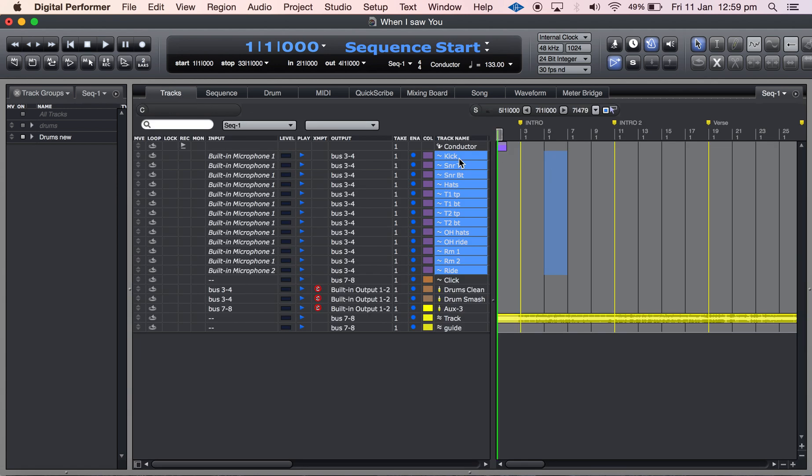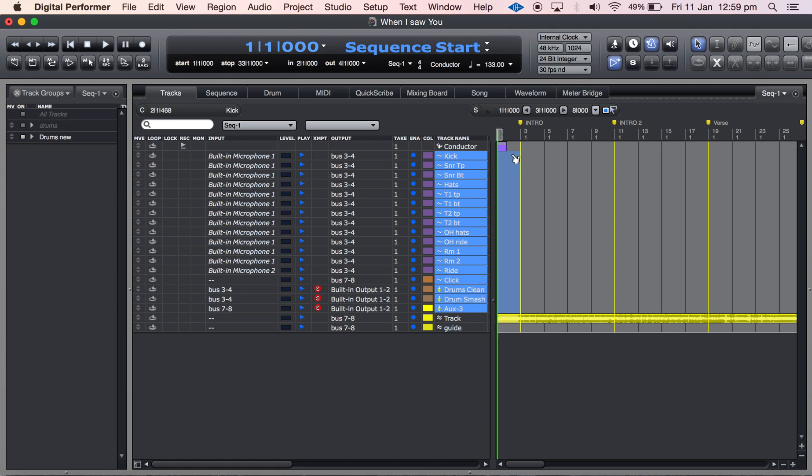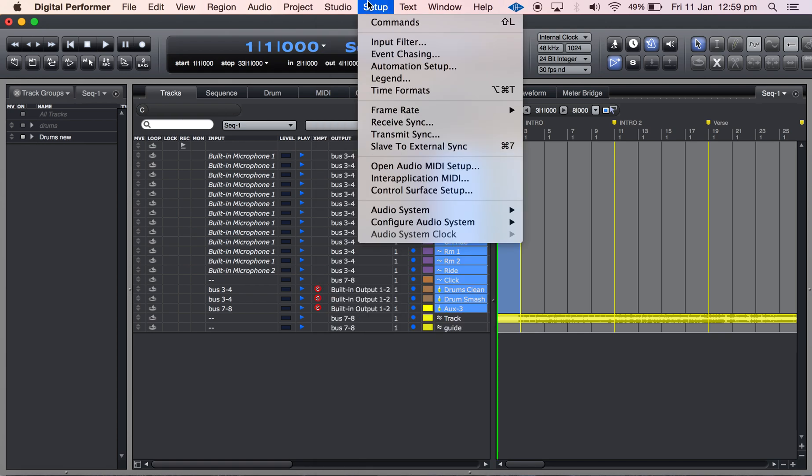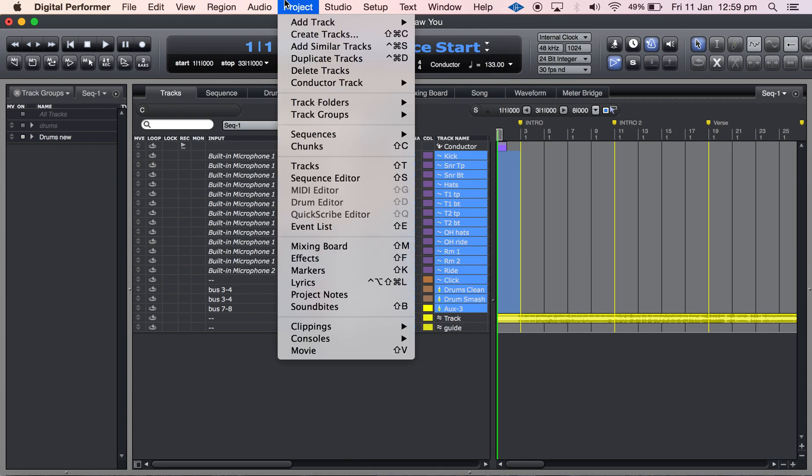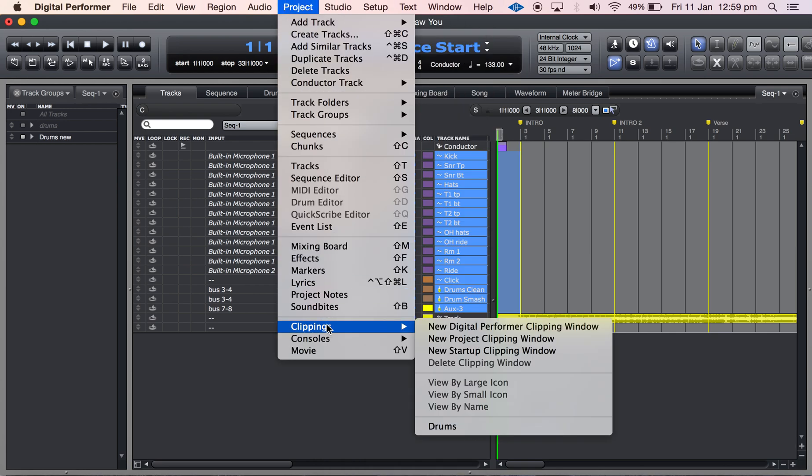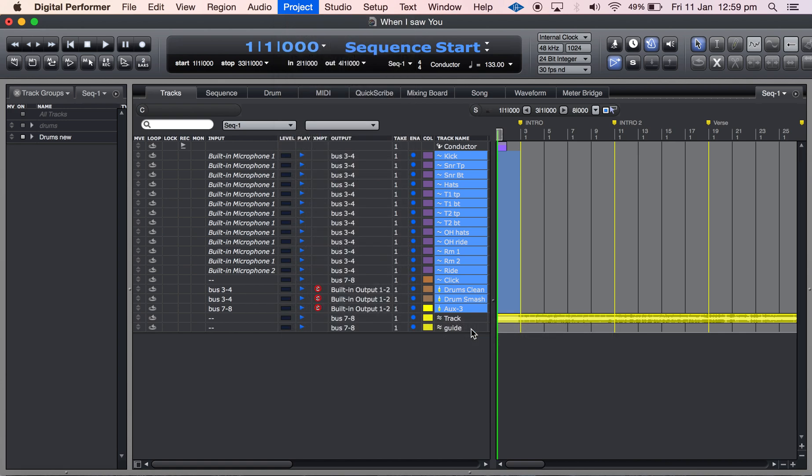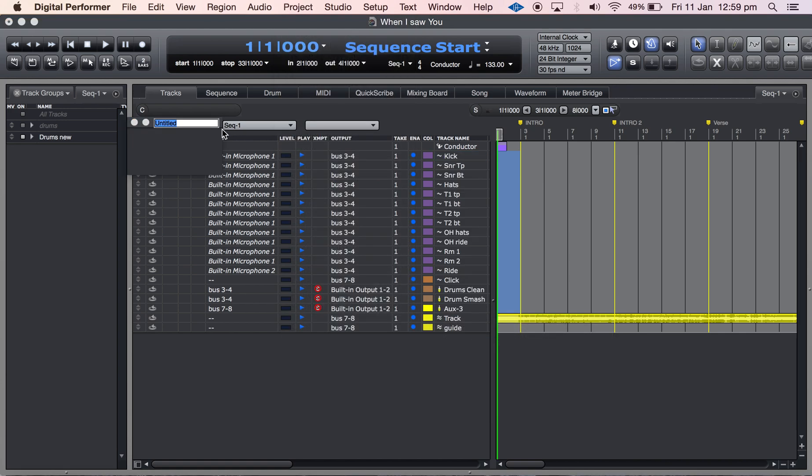So what I'm going to do is not just click the drums here on the channel names, but I'm actually going to click here in the data column where the audio or data would be recorded. And then I'm going to go to the clippings menu and say new Digital Performer clipping window and I'm going to call that new drums fulfill.